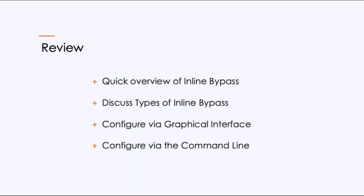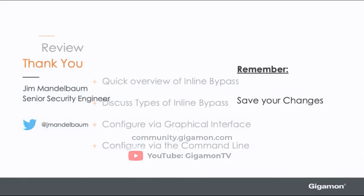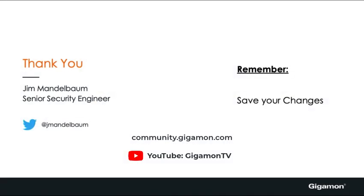In review, we had a quick overview of inline bypass, why you would use inline bypass and the functionality it provides. We discussed the different types, protected or unprotected, logical or physical. We configured via the graphical interface, and we discussed the different options you have. And we also configured an unprotected via the command line. I'd like to thank you for viewing this video. There are more videos available on the Gigamon community page and the Gigamon YouTube channel. And as always, remember, when you make these changes, be sure to save them. Otherwise, on a reboot, you will lose them. Thank you very much. Be sure to follow me on Twitter.